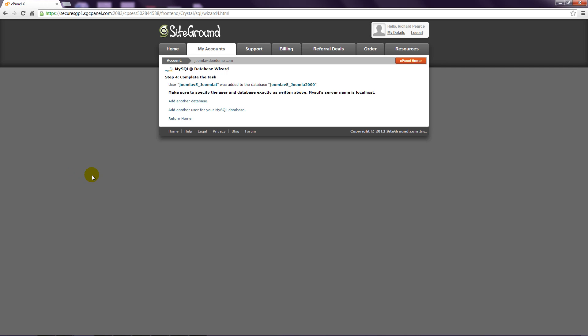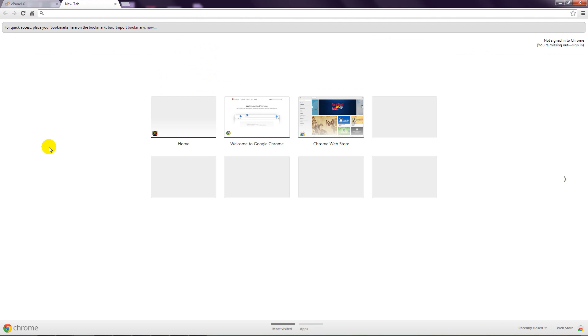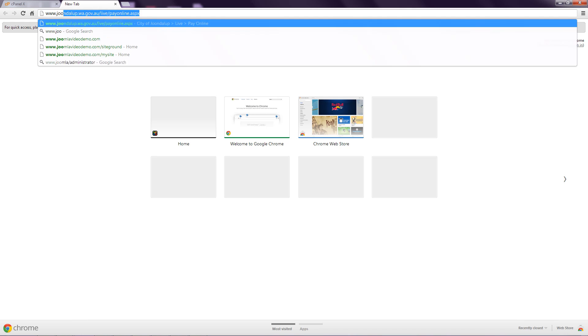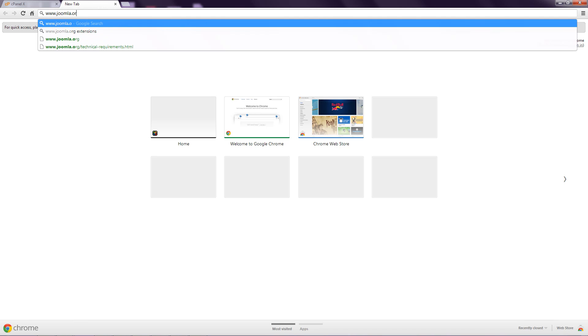The next stage is to download the Joomla files as follows. Step 1: Open a new browser tab and go to www.joomla.org.